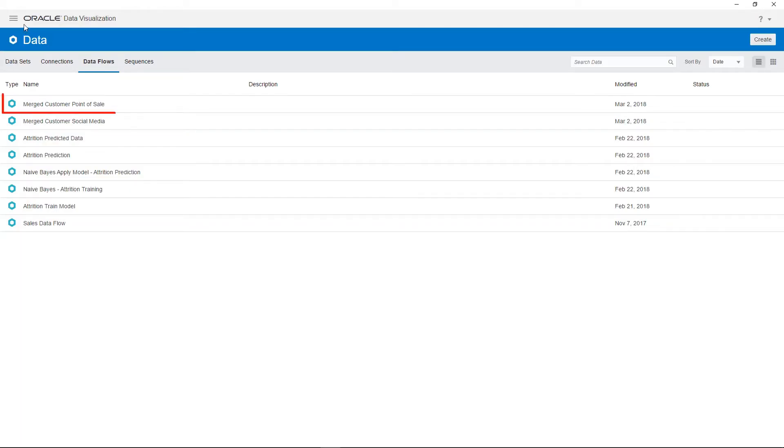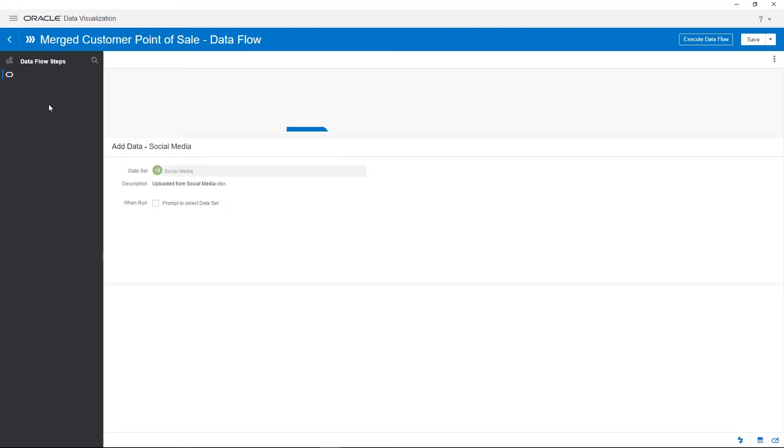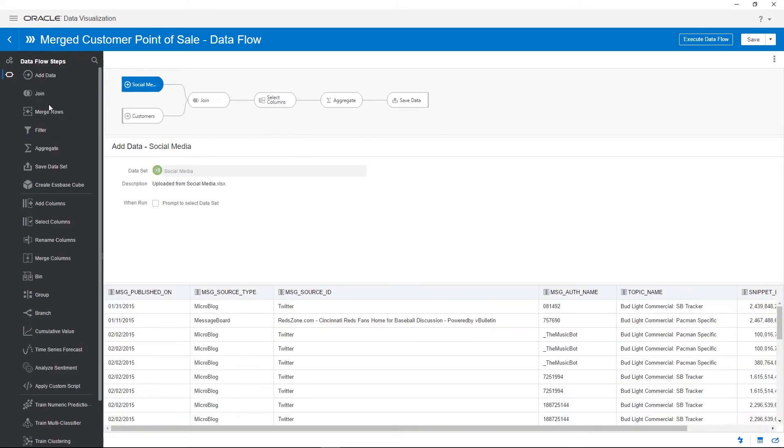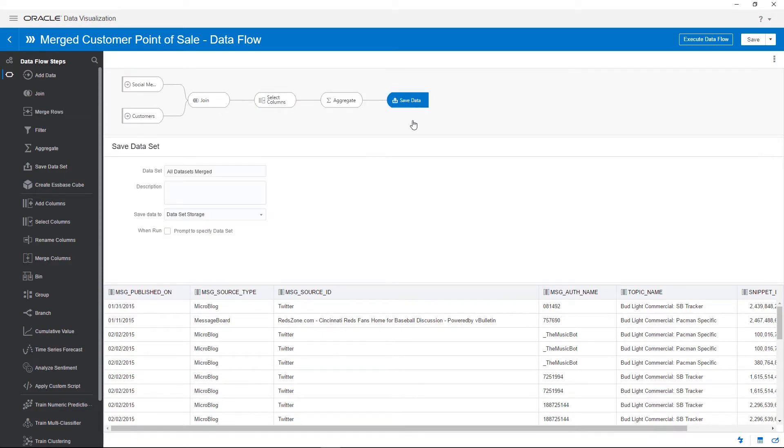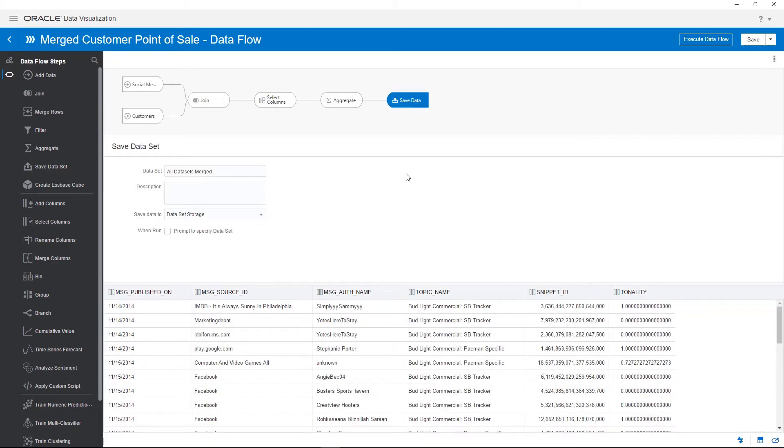Double-click the merged customer point-of-sale data flow to open it. This data flow uses the first data flow, Merged Customer Social Media, as an input and joins it to the point-of-sale data set. It also aggregates the data and saves the result as a new data set called All Data Sets Merged.